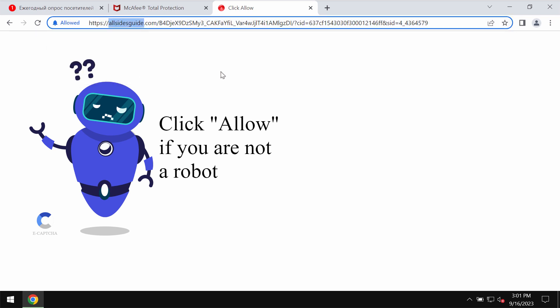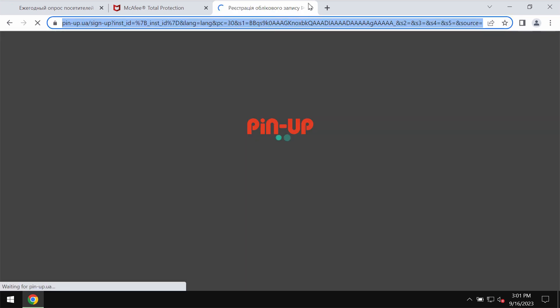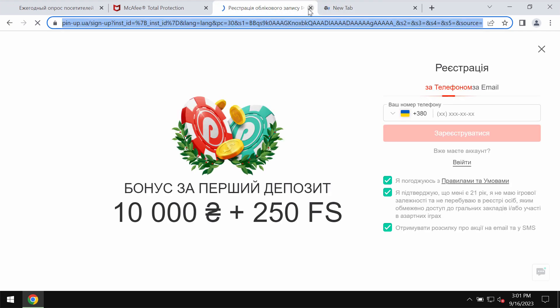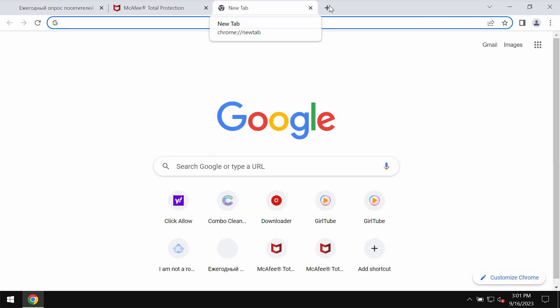Supposedly, this helps verify that you are human and not a robot. However, clicking allow is truly a mistake.